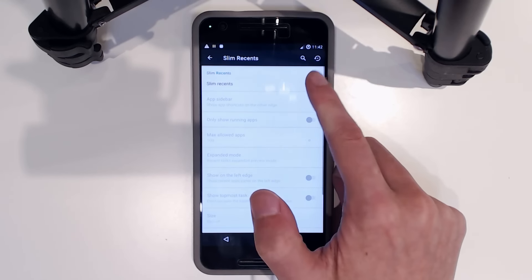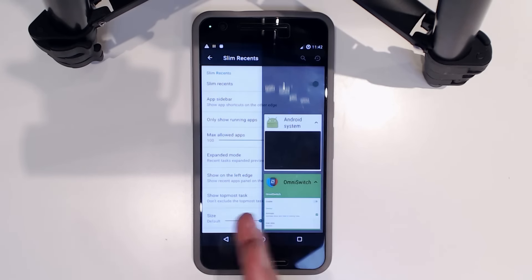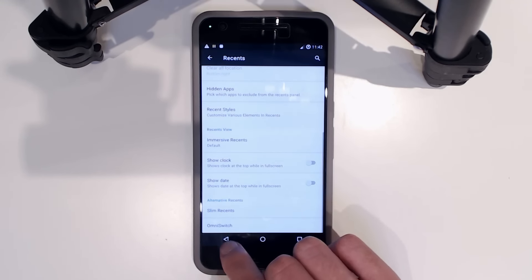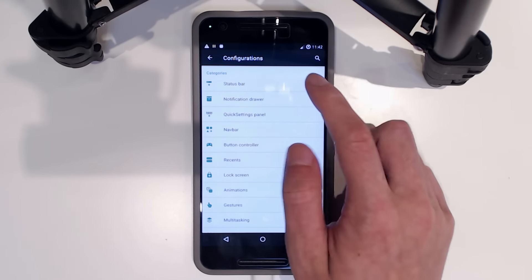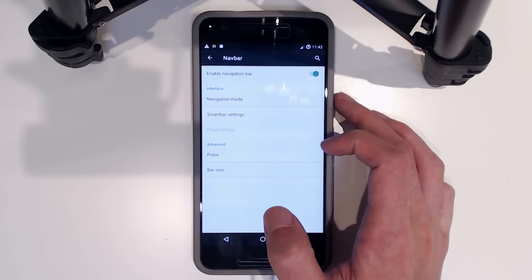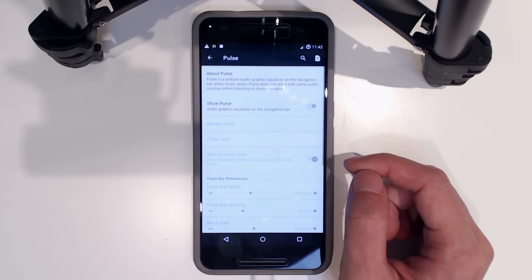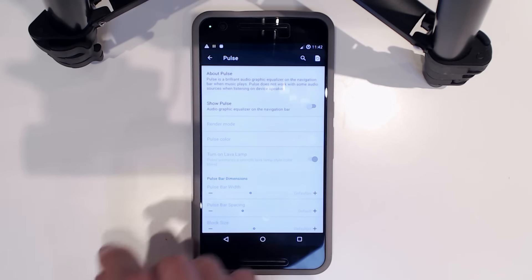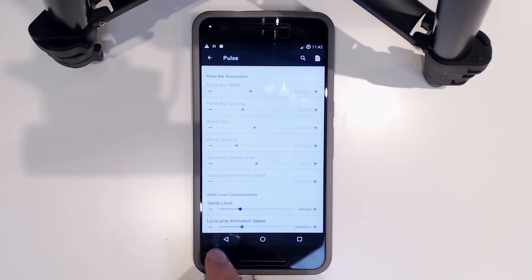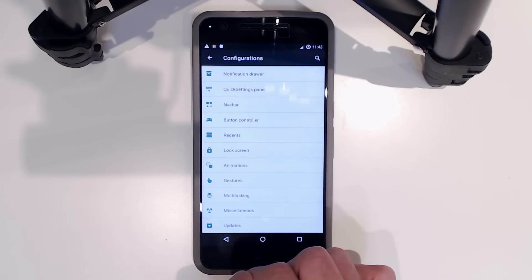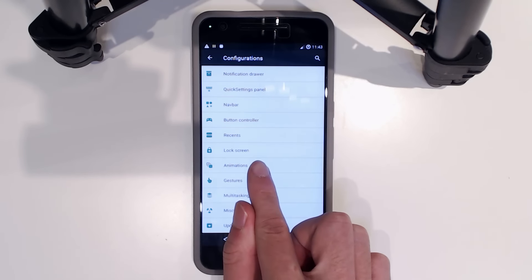In the Resurrection Remix configurations, one of my favorites is the recents panel. There's a lot of customization to do here. The Slim Recents option is probably one of my favorites — when you tap recents it slides over to the side instead of the usual view. There's a lot to explore: status bar options, navigation bar tweaks, and a pulse feature that reflects an equalizer visualization of the music you're playing. They had this on Dirty Unicorns ROM as well. There's so much here I can't go over all of it.